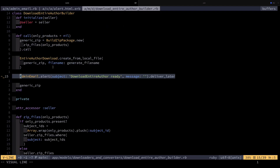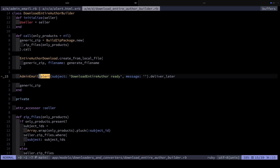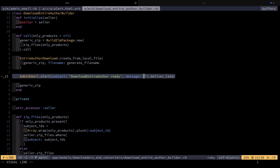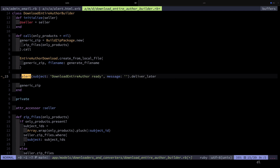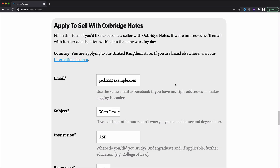Here we see that in action — I send an alert via AdminMailer.alert, give it the subject 'Download entire author ready', and leave the message as a blank string since the subject is enough. Then I tell it to deliver later. This is a one-liner to send a nice message.